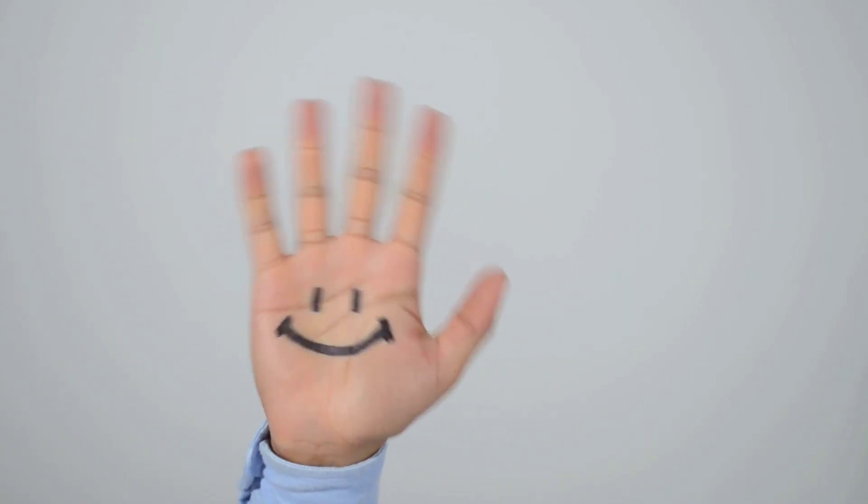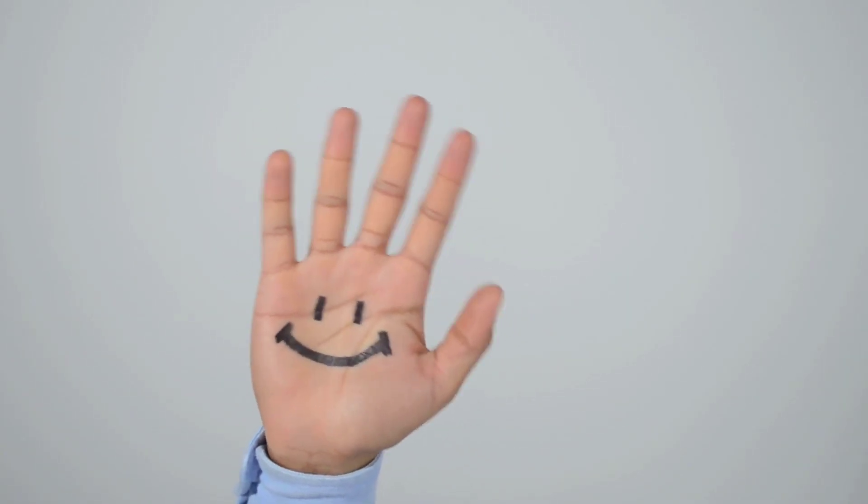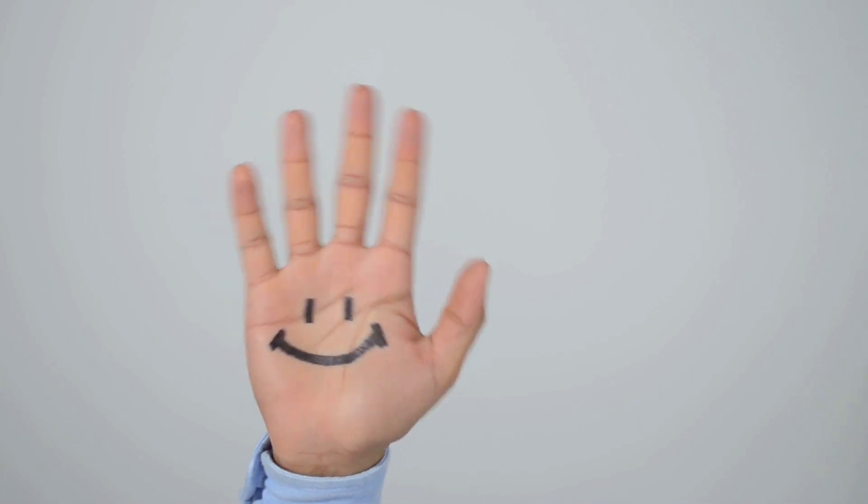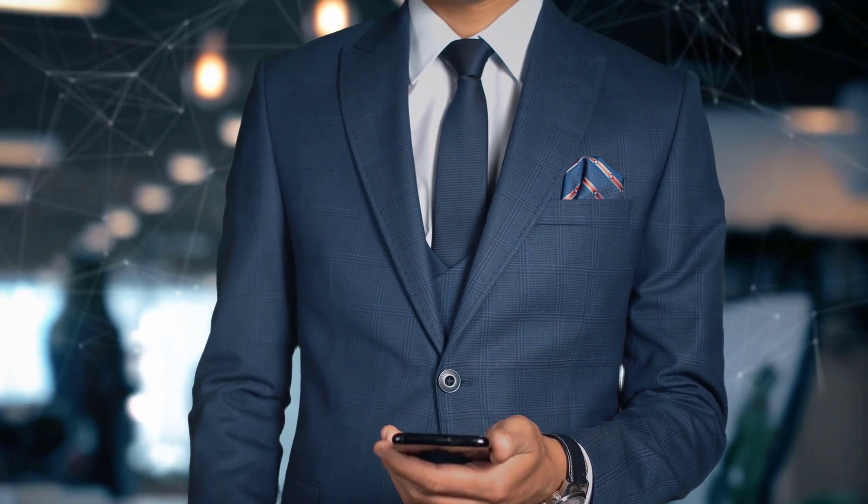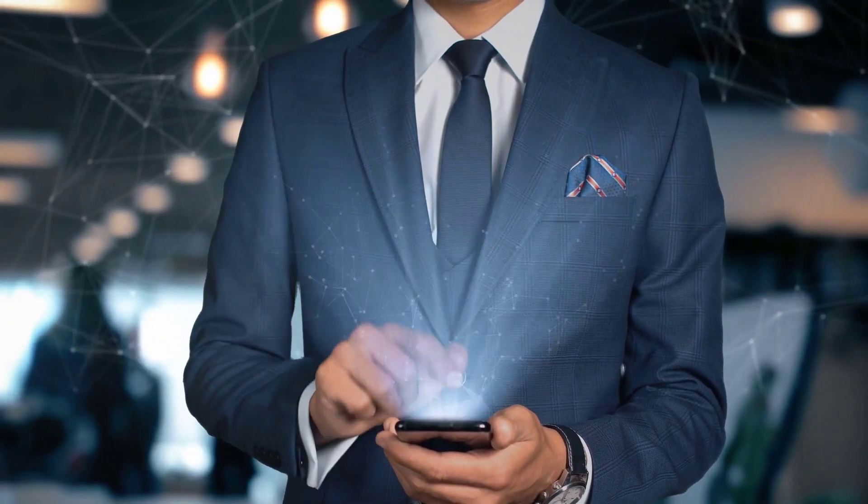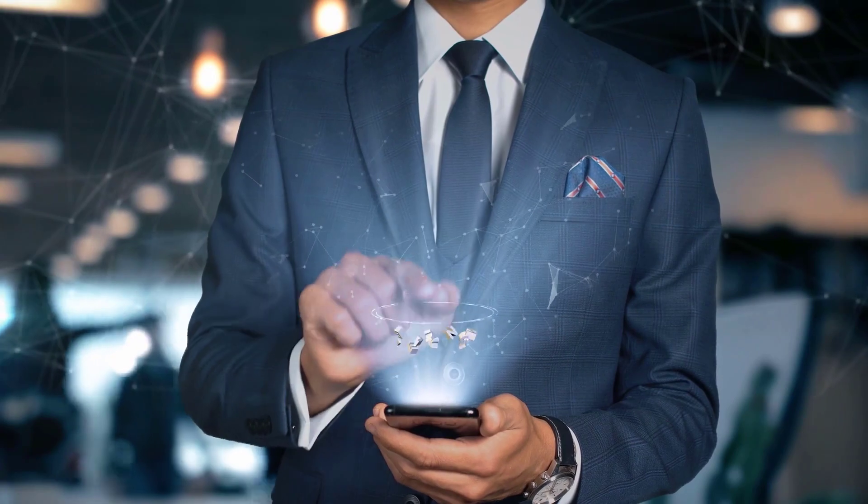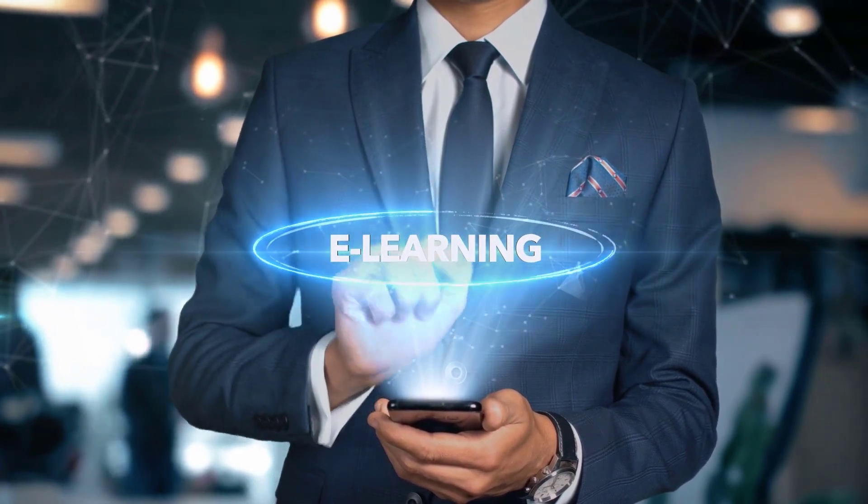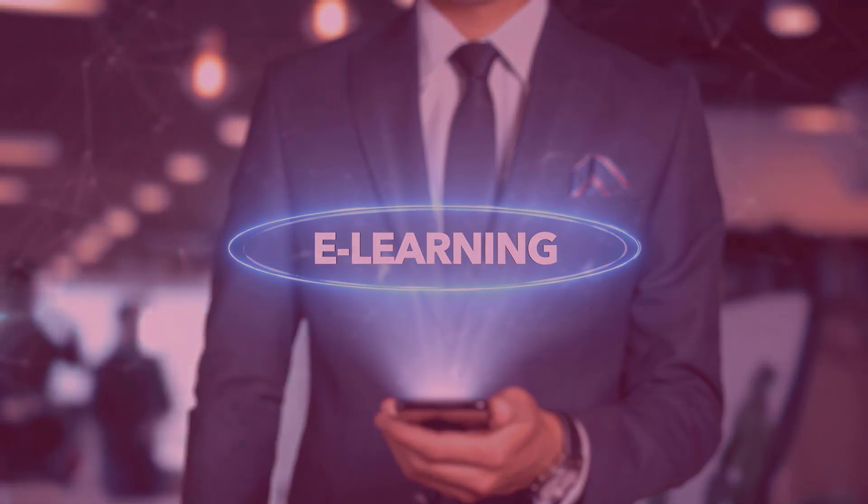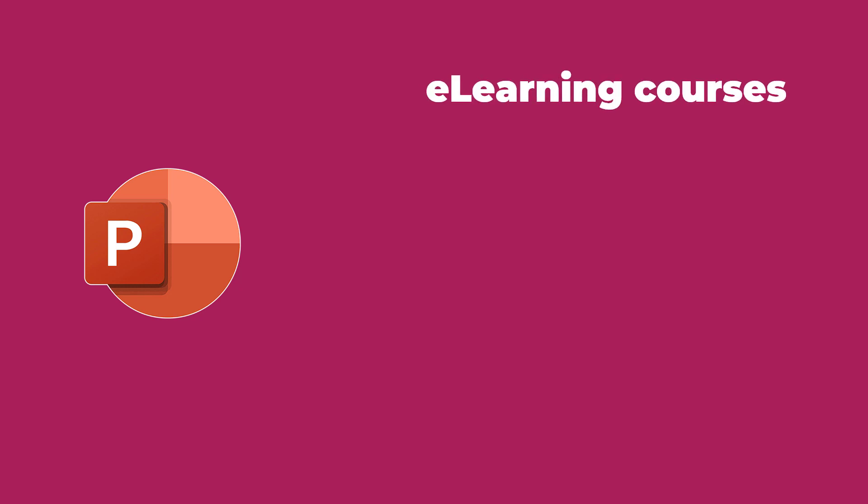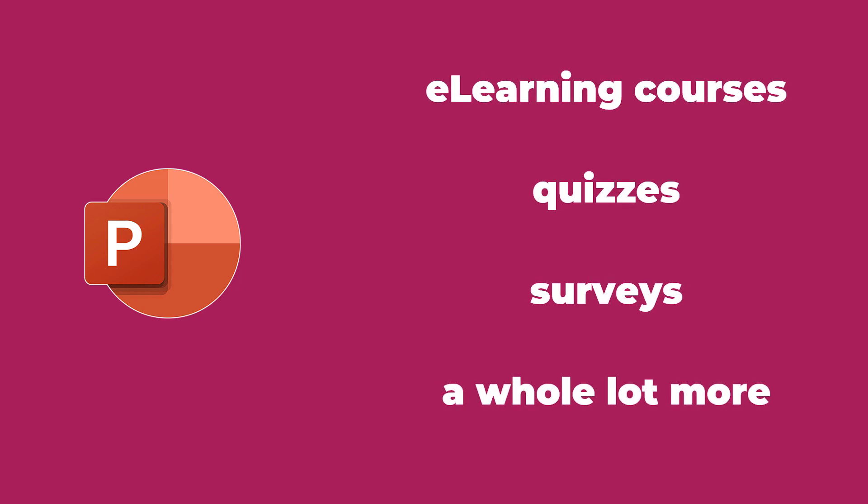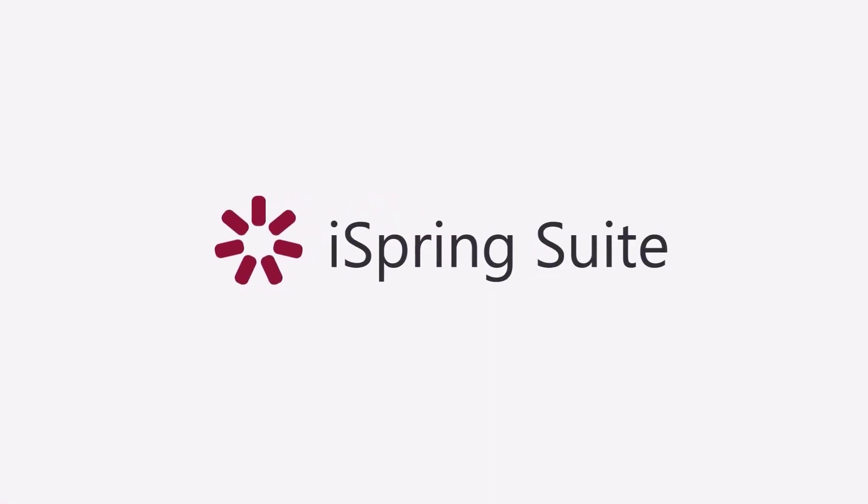Hey there fellow PowerPoint lovers! In today's video, I'm going to show you an excellent product for creating e-learning courses quickly and efficiently. If you're at all familiar with PowerPoint, this software will make it extremely easy for you to make e-learning courses, quizzes, surveys and a whole lot more. The software I'm talking about is the iSpring Suite.